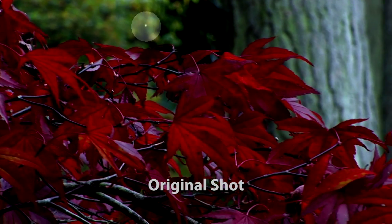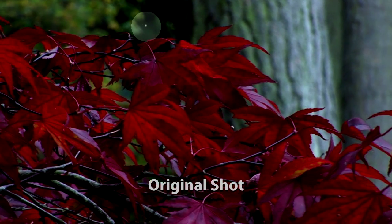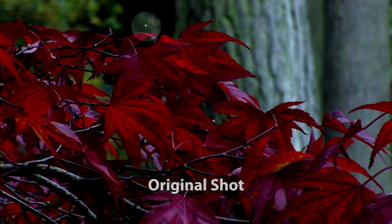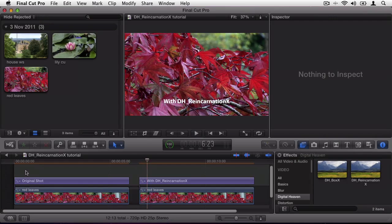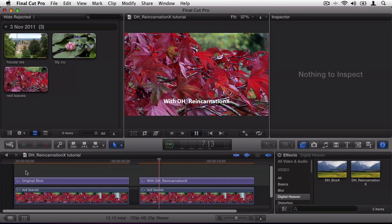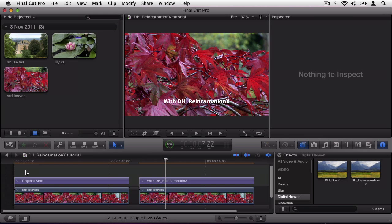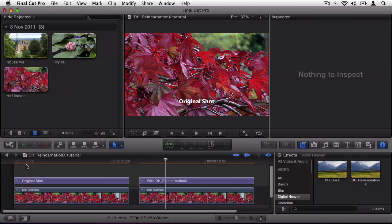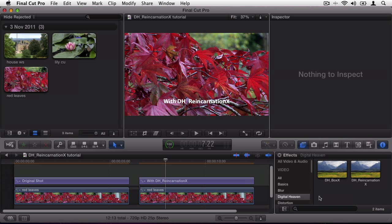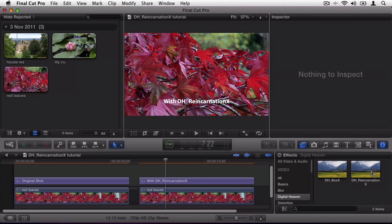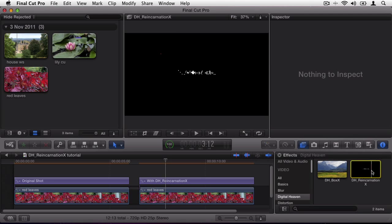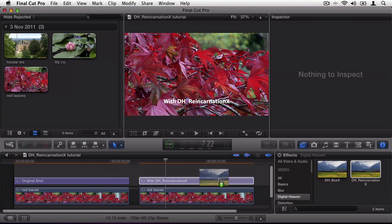For this tutorial I've put the same clip in twice so you'll be able to see the before and after results at the end. To get started I'll find DH Reincarnation X in the Digital Heaven category of the video effects browser and drag it onto the second clip.